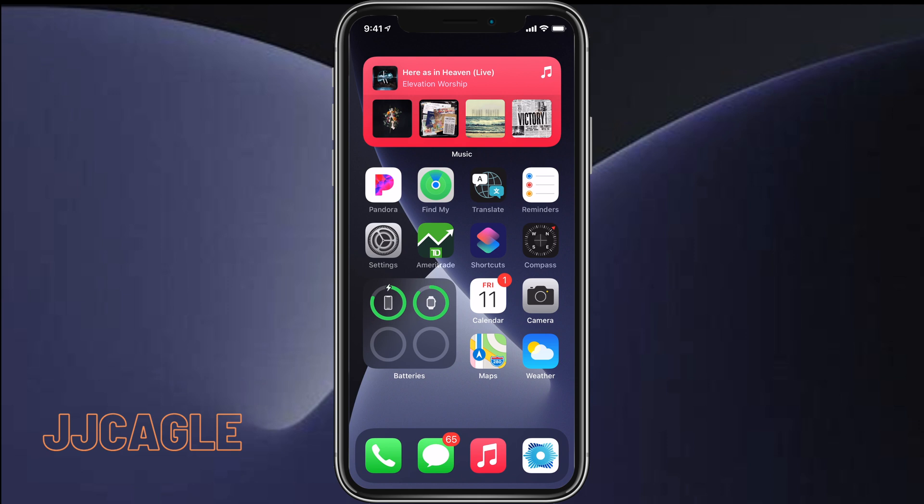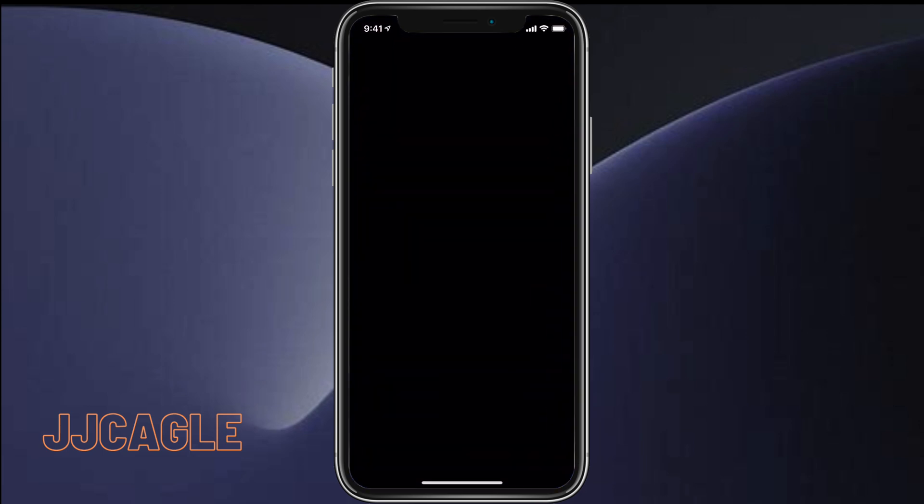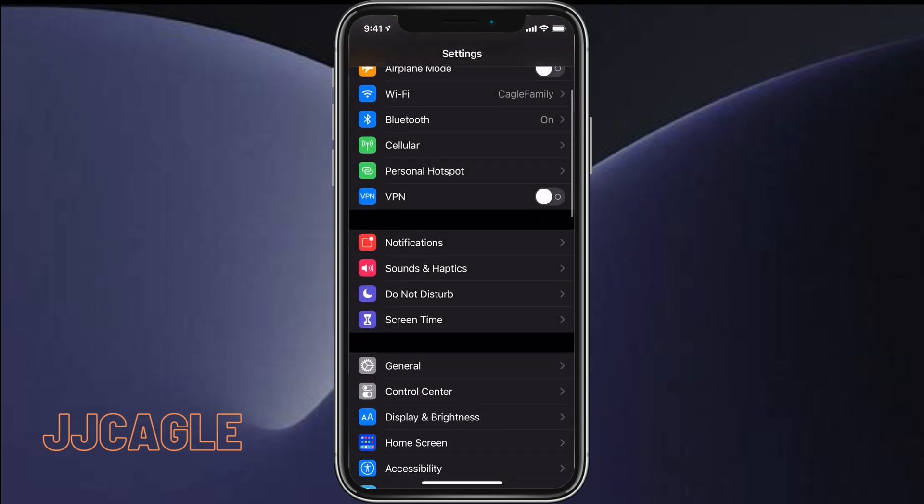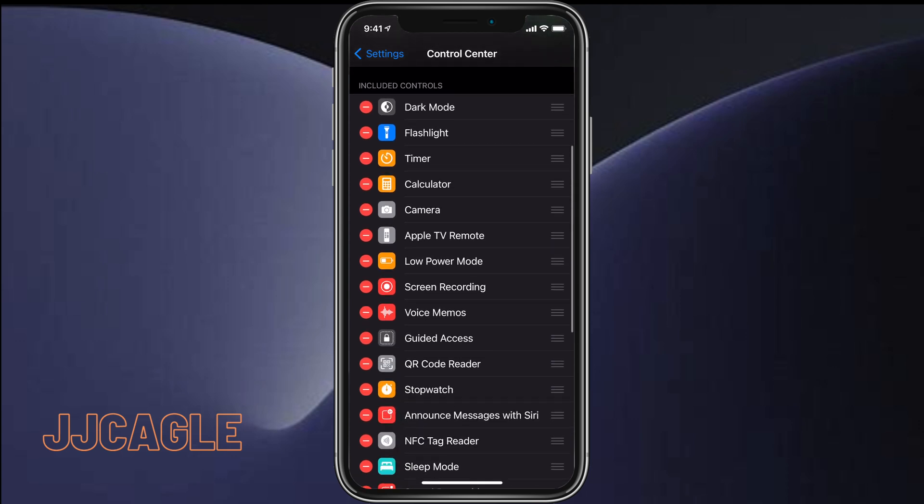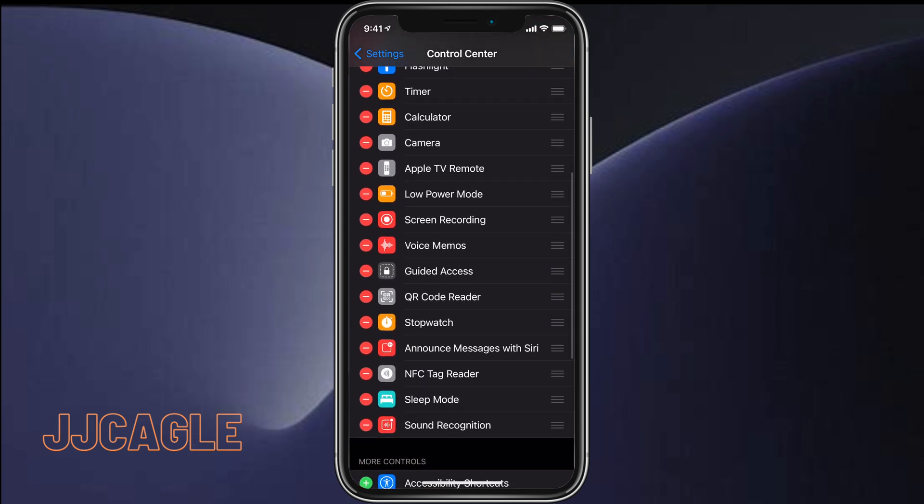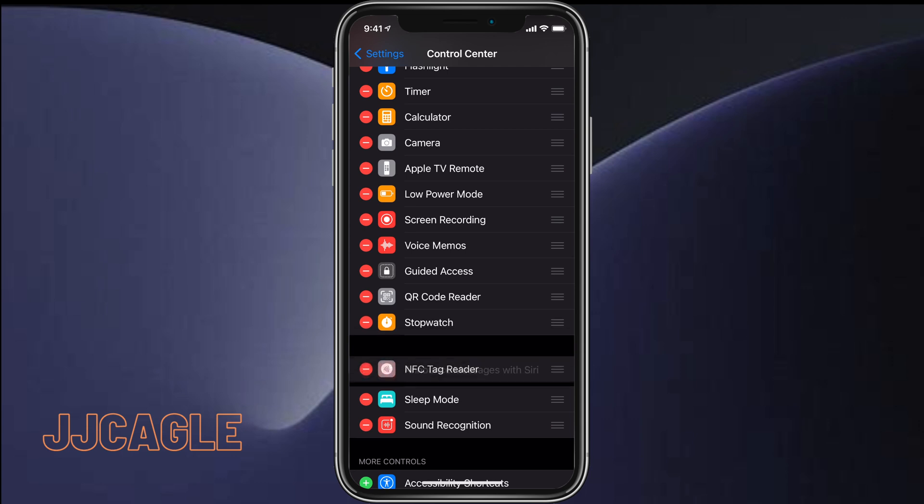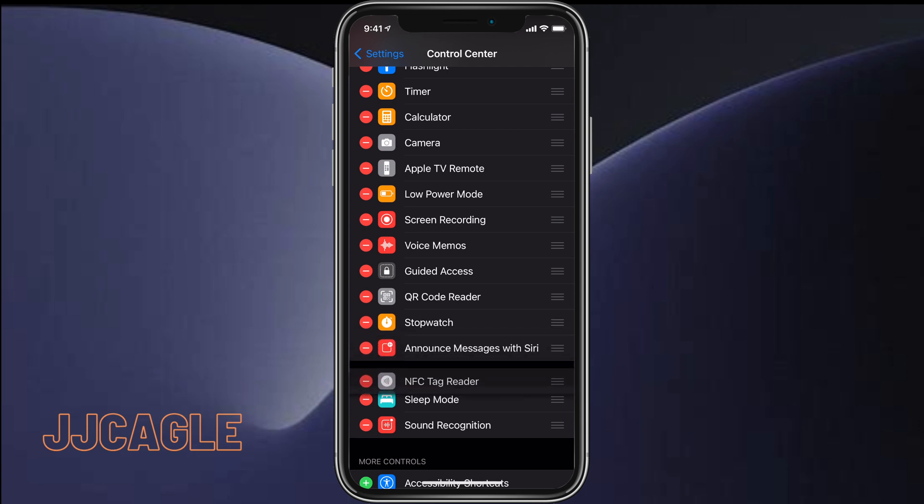But on any other device running iOS 14, we have to do it a different way. In order to do that, we go to Settings, then we go to Control Center. We want to make sure the NFC tag reader is enabled. You can see it right here.